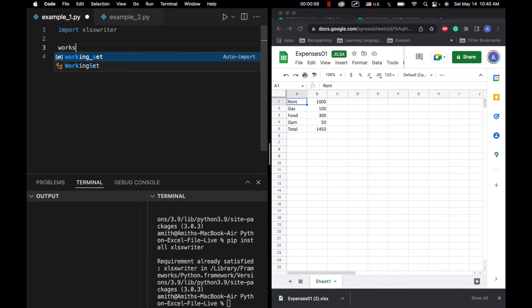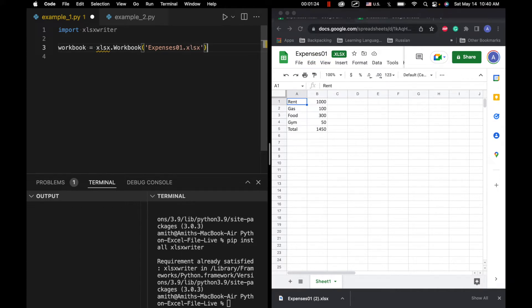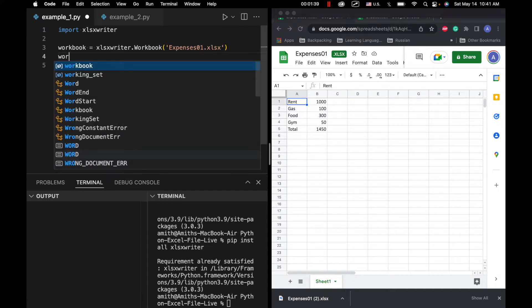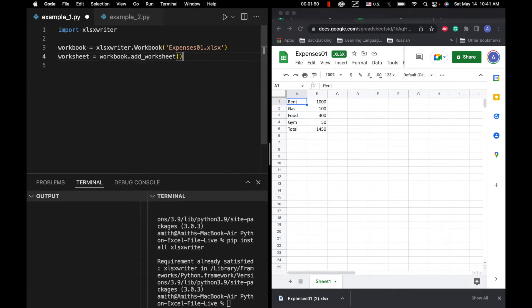Next thing we're going to do is we're going to generate the workbook object, which actually just represents the whole Excel file. Usually we call it a spreadsheet, but fundamentally it's actually just called a workbook. So we're going to call that expenses_01.xlsx. Next, we also need to create a new worksheet. This worksheet corresponds to this sheet right here where it says sheet 1. So we're just going to say worksheet equals workbook dot add_worksheet, basically adding a worksheet to this workbook object. We're not going to give it a title, we're just going to leave it blank.